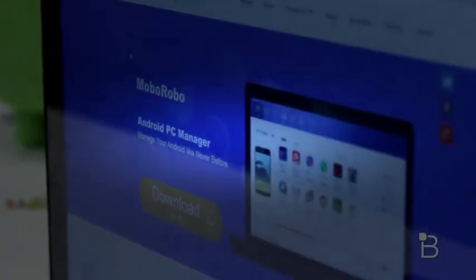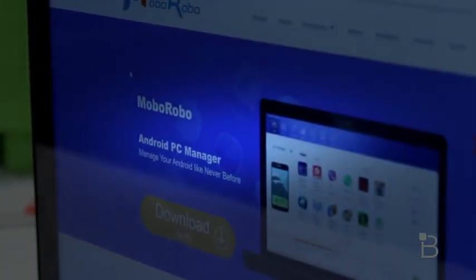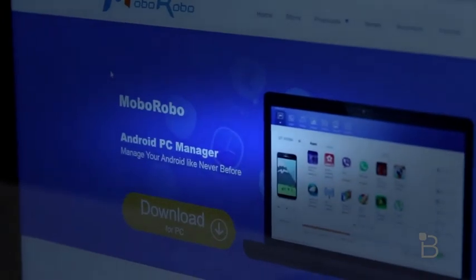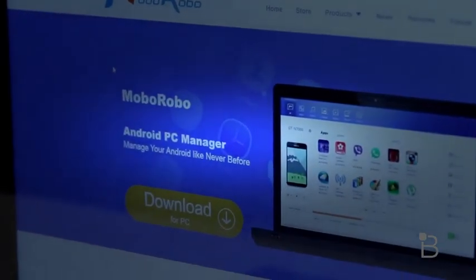There are tons of third-party applications out there that'll allow you to manage texts, phone calls, content on your phone, and more. But Moborobo puts all of this together into one easy-to-use application that keeps everything in sync.